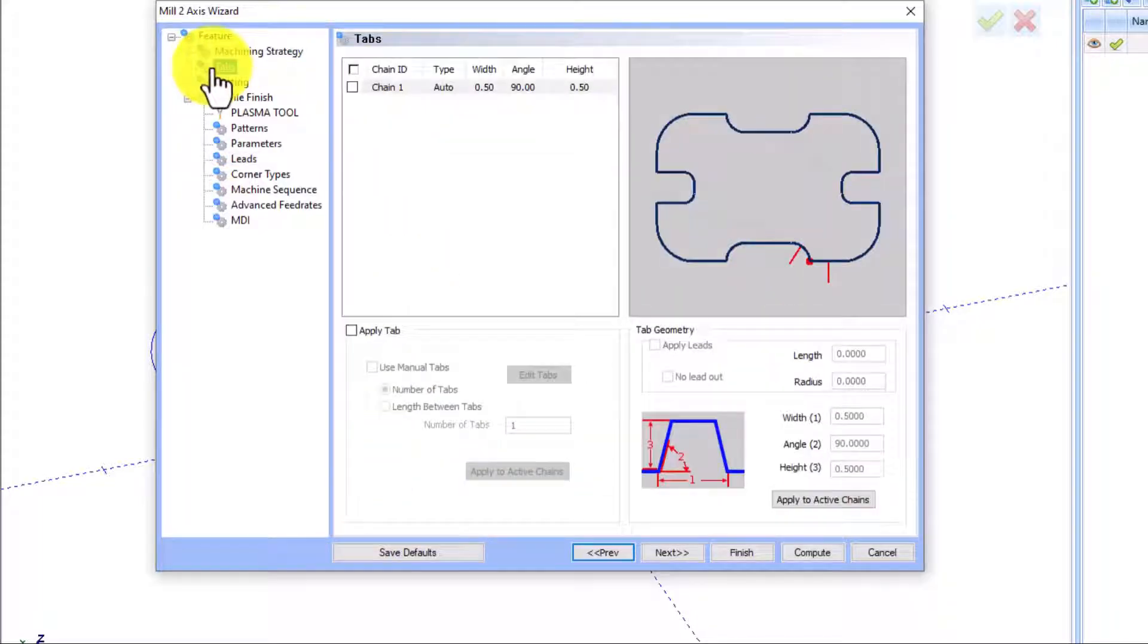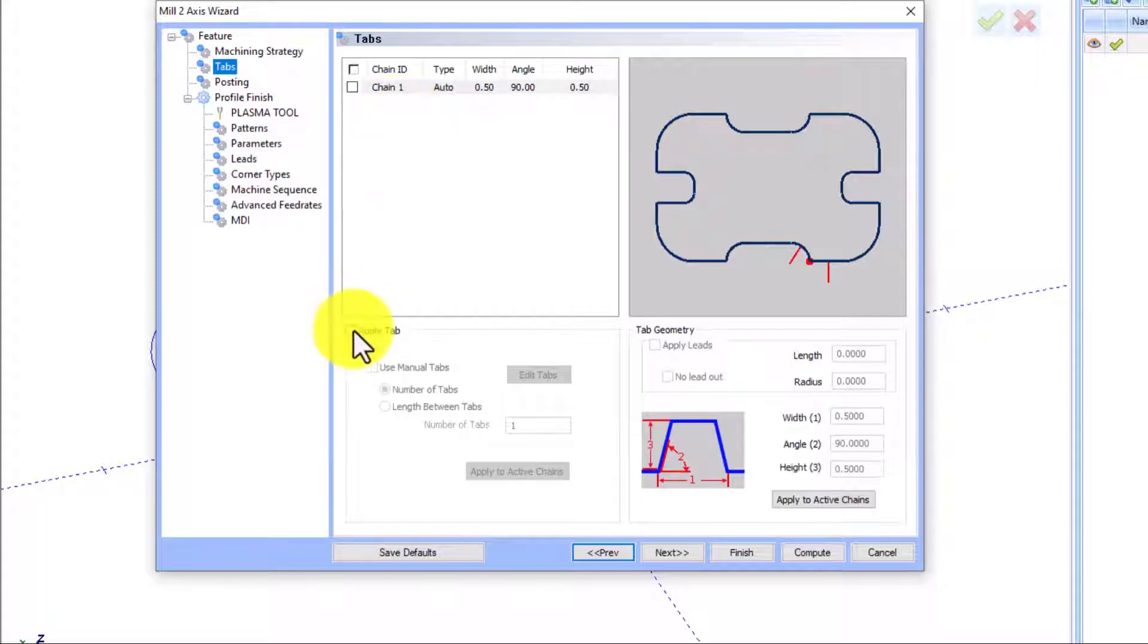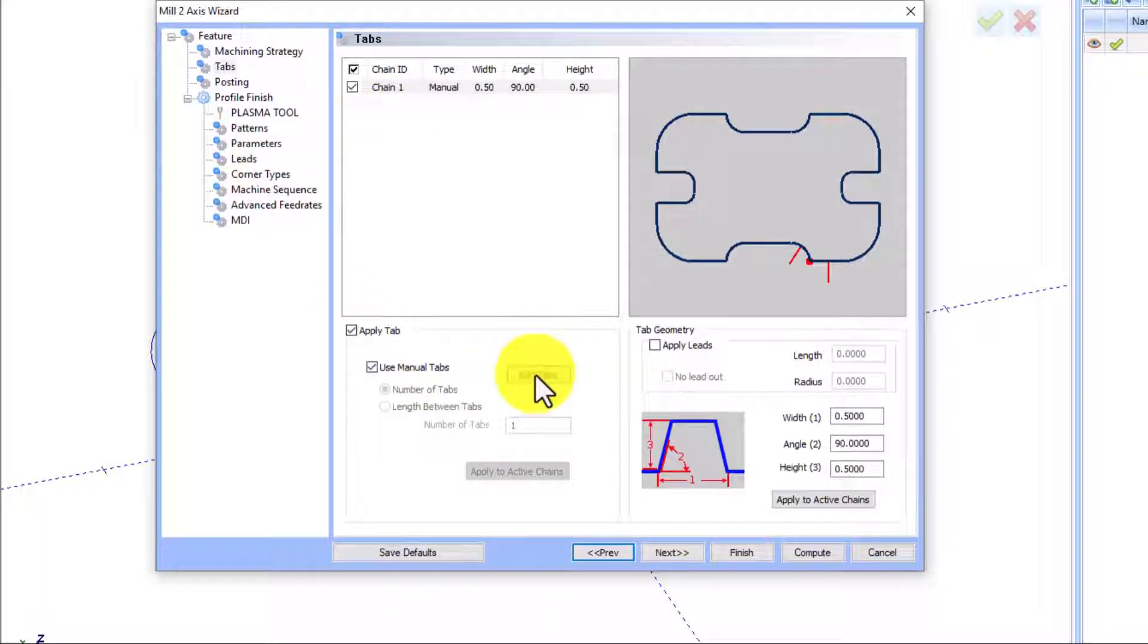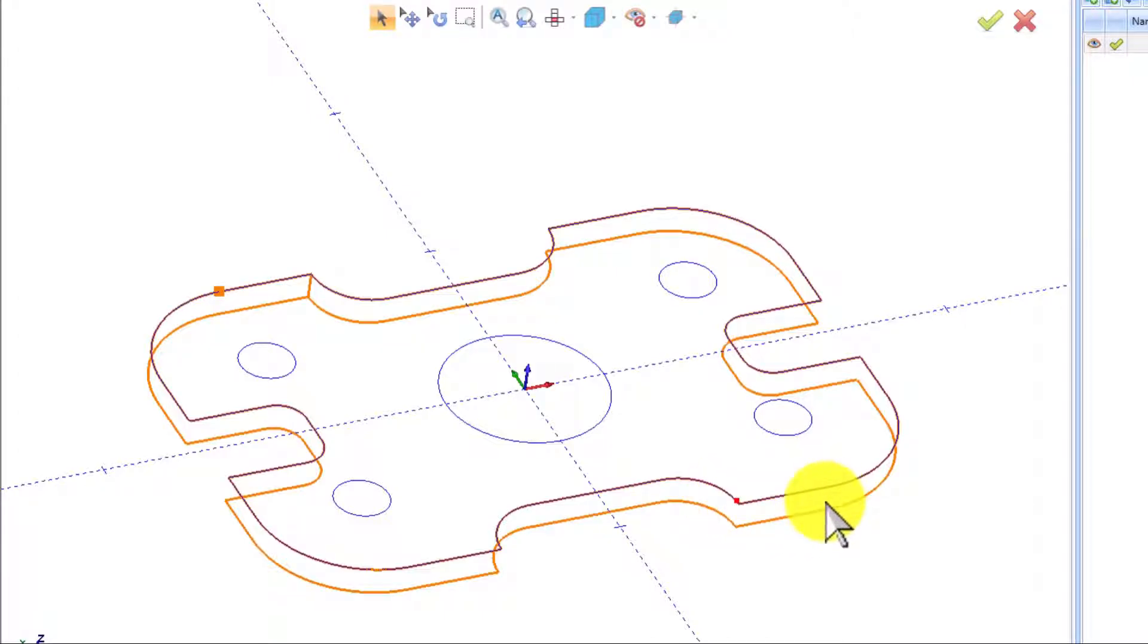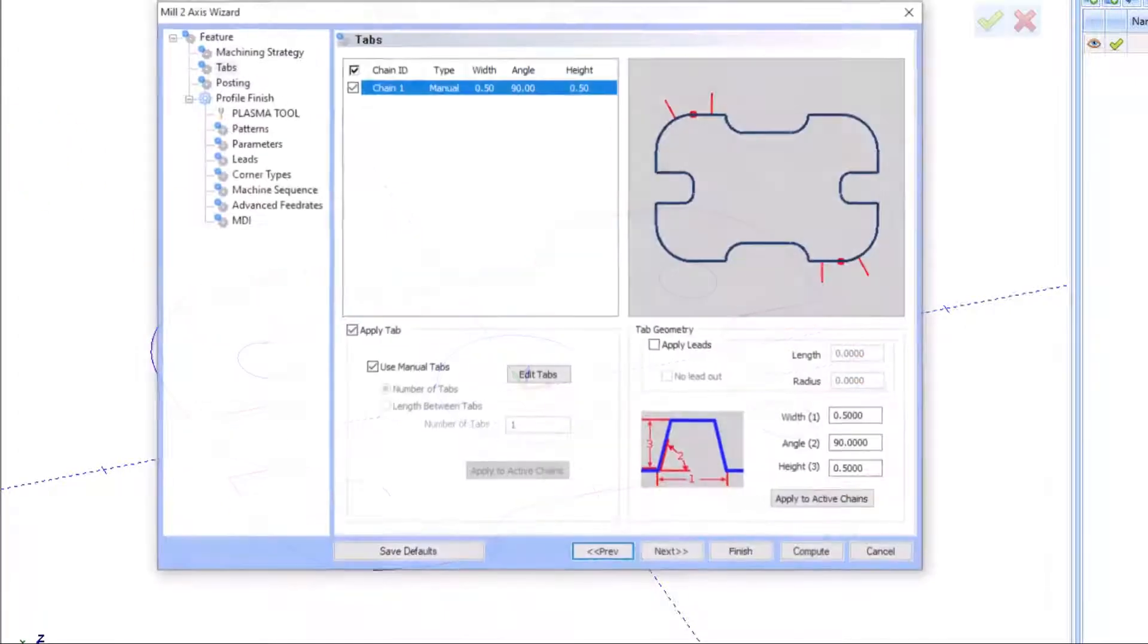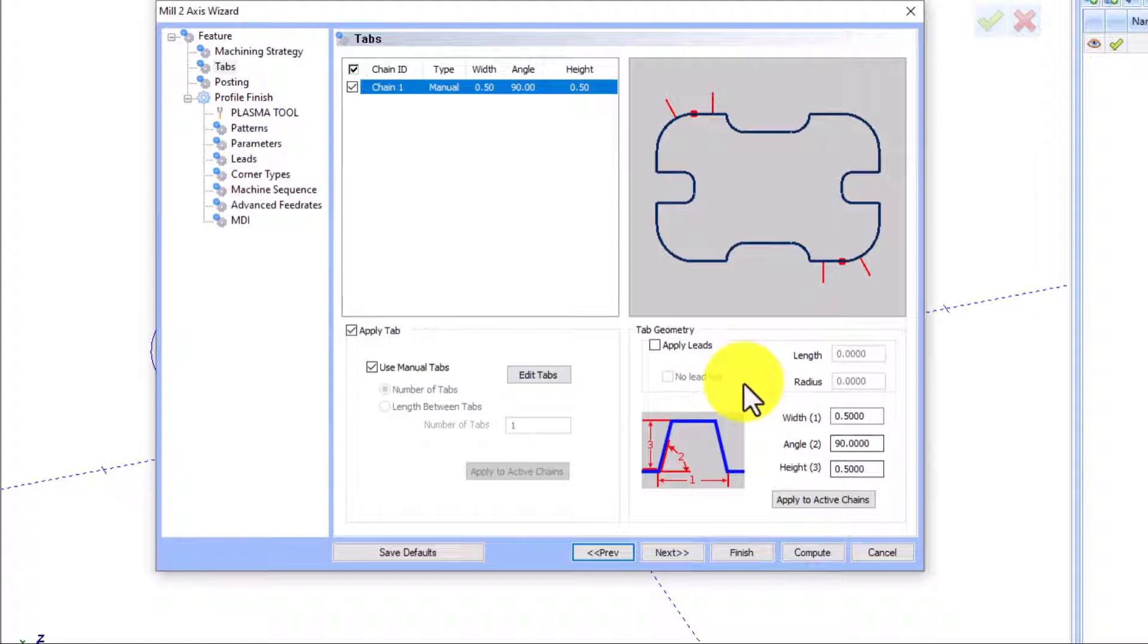Just click on tabs. You can apply them manually. Go back to the geometry, click on the positions where you want to enter your tabs, press OK.